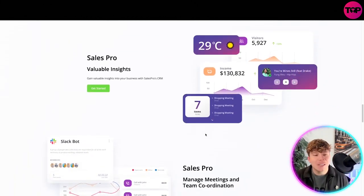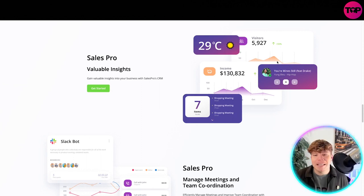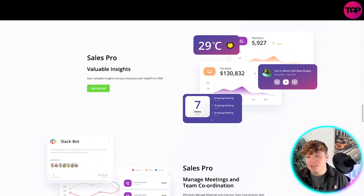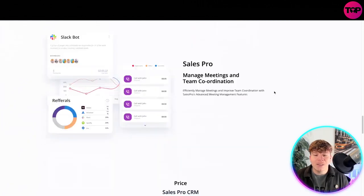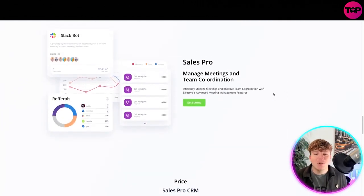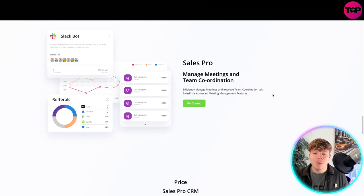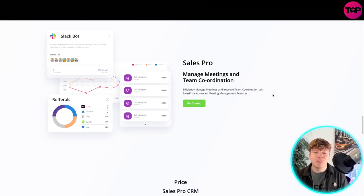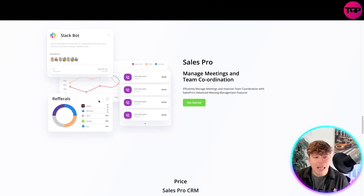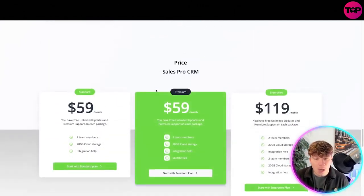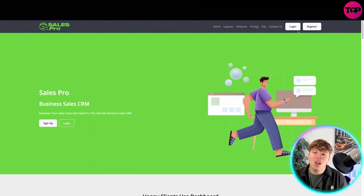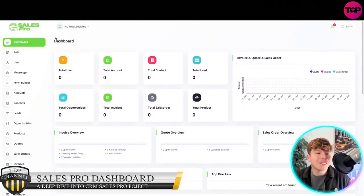With all these features, you know how powerful this can be. It's got valuable insights inside that you can see here, talking about your to-do list, your weather, anything you're listening to, things like that. Manage meetings, team coordination. Effectively managing meetings and improving team coordination with Sales Pro's advanced meeting management features. You got the Slack bot, referral side, and your call list as well. So let's log in and show you the dashboard.